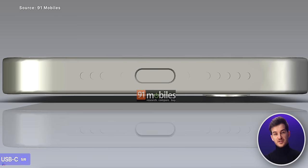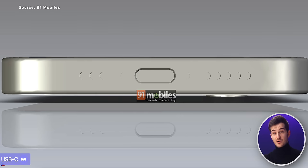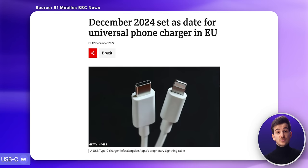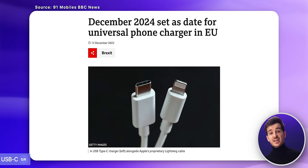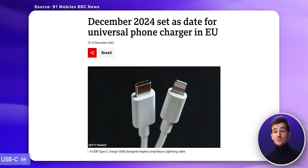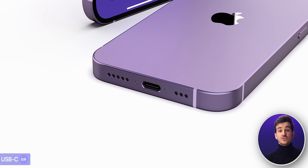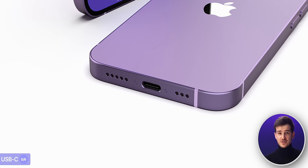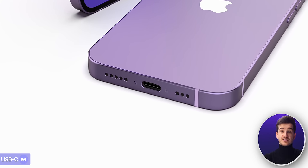One last thing that this CAD model shows is, of course, the USB-C port. That's pretty much a no-brainer. All of Apple's products have to switch to USB-C by the end of 2024 due to EU legislation. So no surprises here.